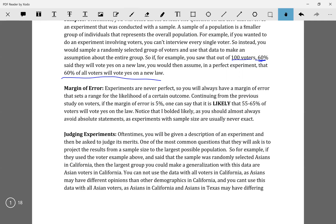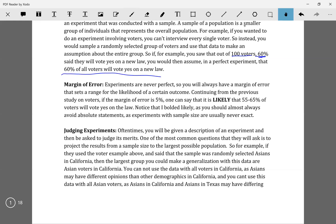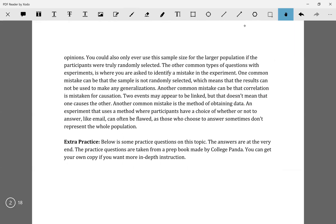And you also can't say it's going to be all Asians in America, because Asians in California may have differing views from Asians in Texas due to different experiences. A lot of these questions are logic-based, and they're the most similar to the reading questions in the math section — where you need to judge an experiment.